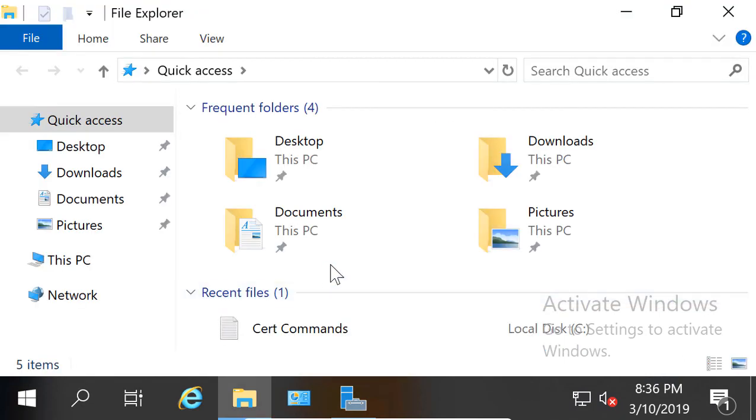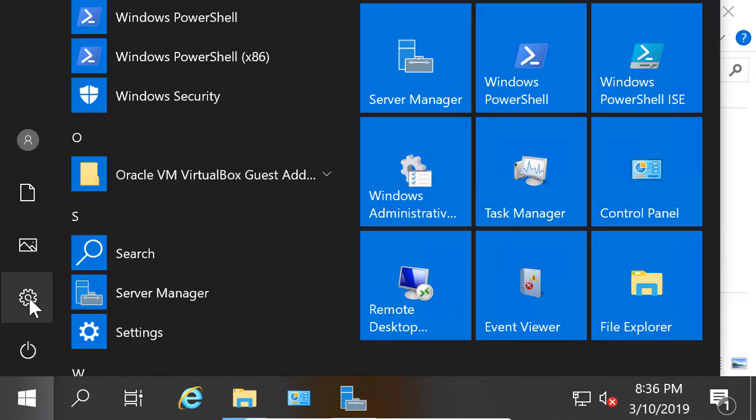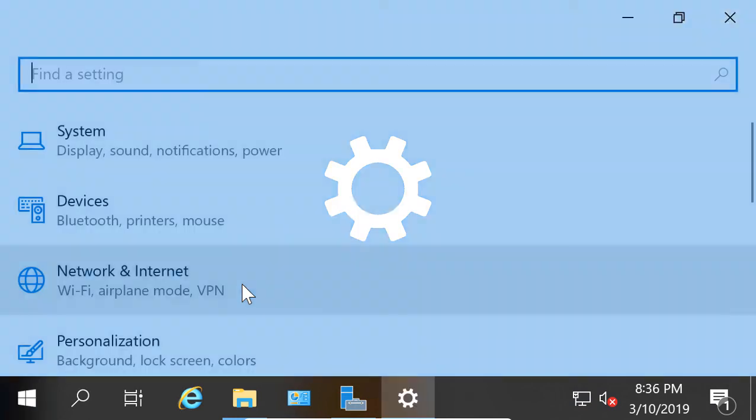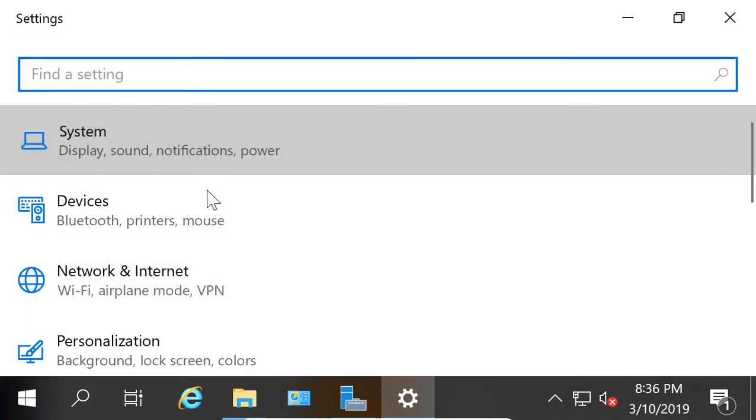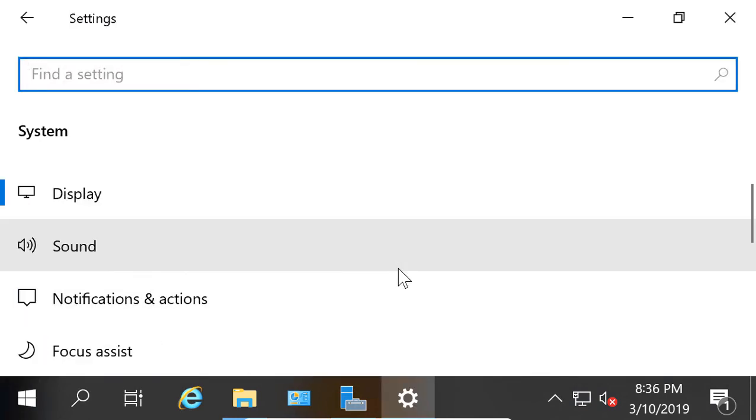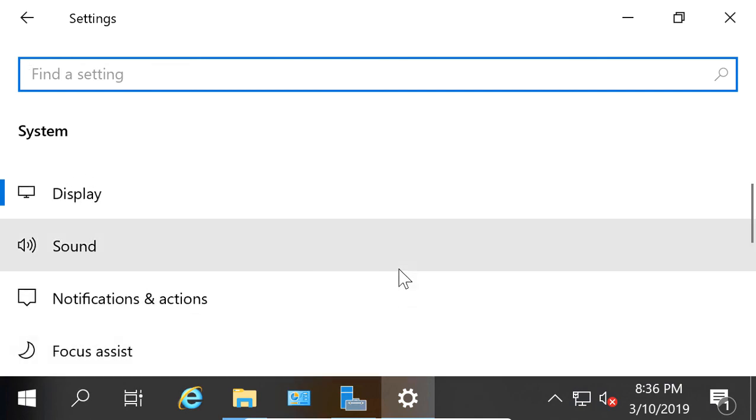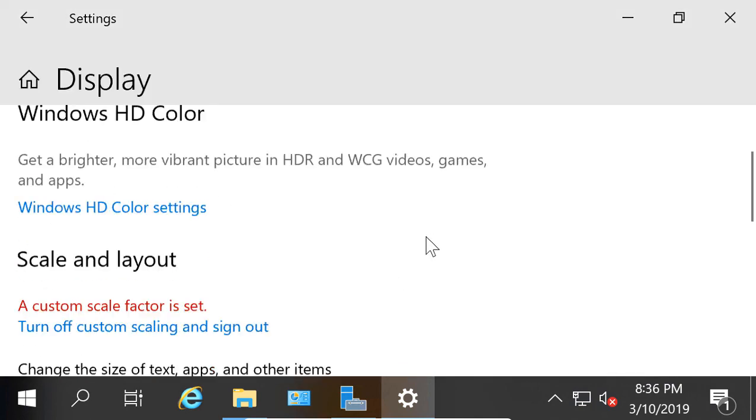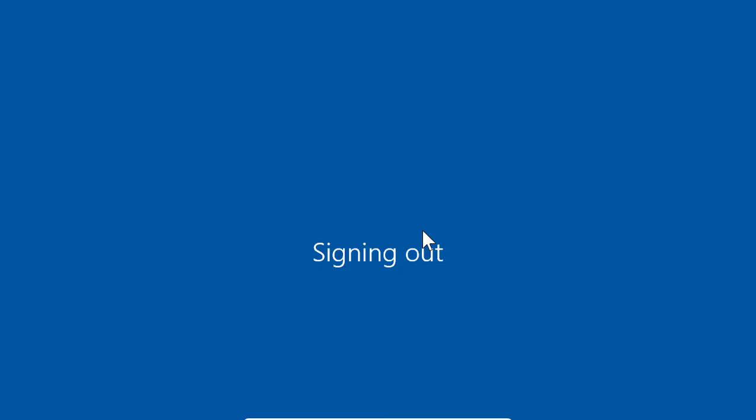So you can see it's much larger. So if we want to undo that, let's go back into Settings, and we'll click on System. We can see the icons rearrange themselves. Display. And we'll turn off Custom Scaling and sign out.